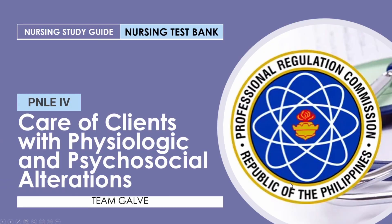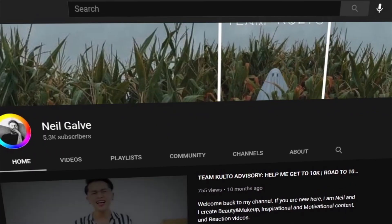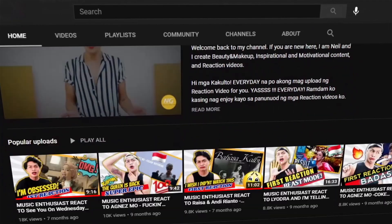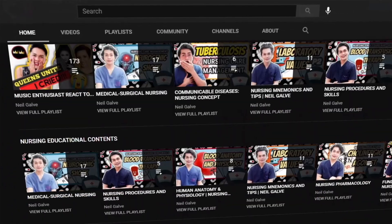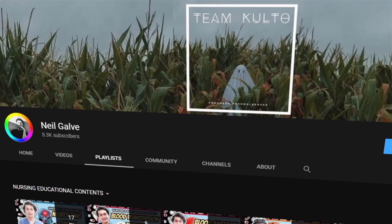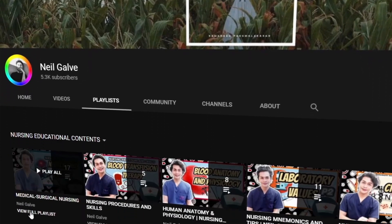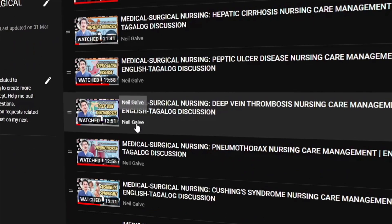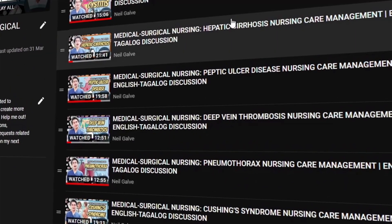Welcome back to my channel. If you're new here, my name is Neil Galvan. I'm a registered nurse and I do have a degree in medical surgical nursing. I create my nursing educational videos to help nursing students and nursing professionals like you with their studies. If that is something you're interested in, consider subscribing.